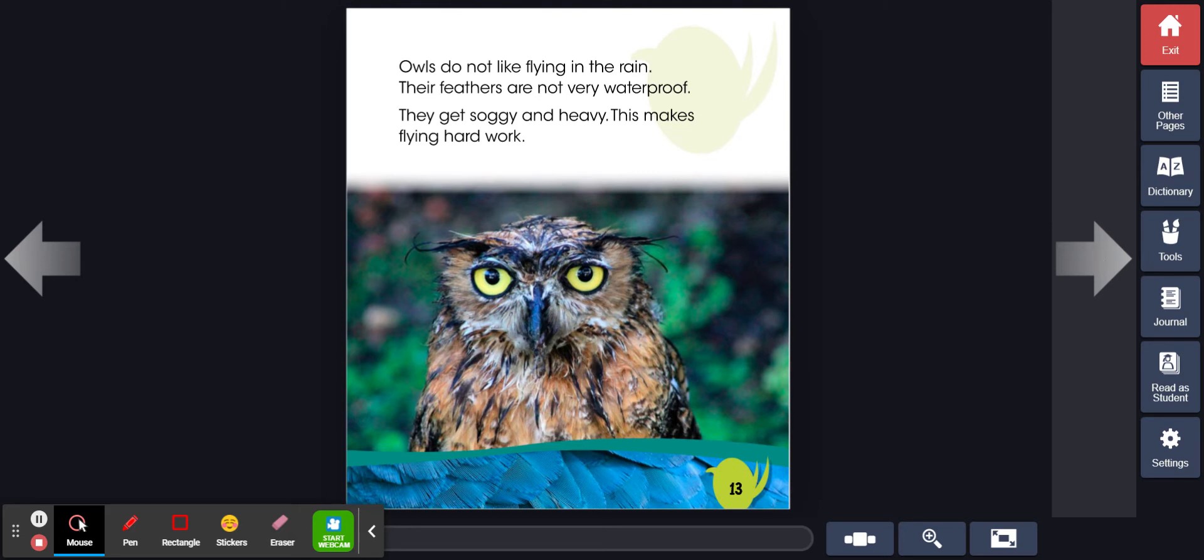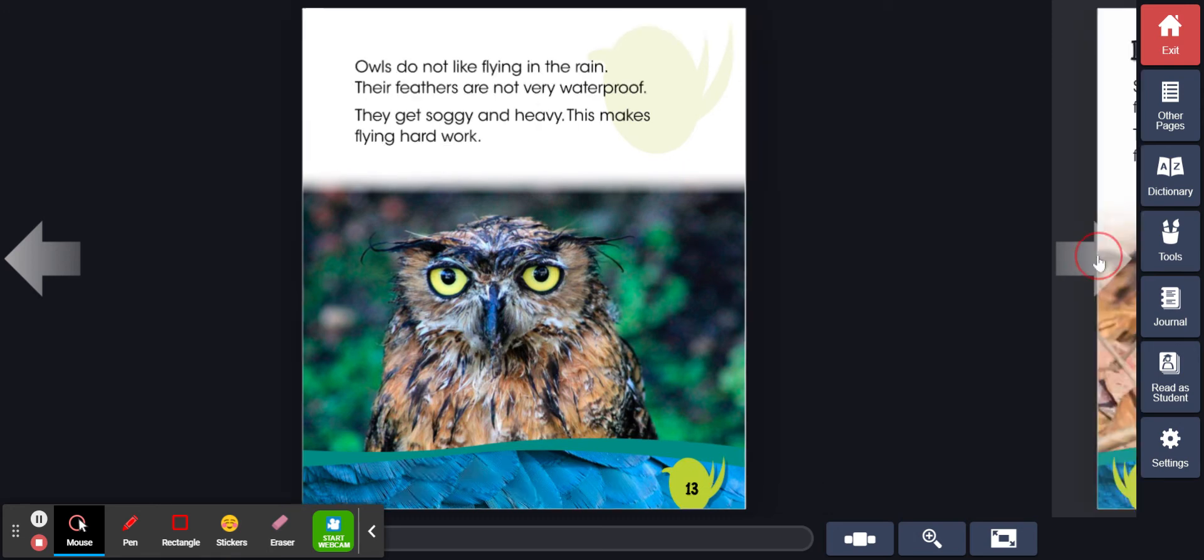Owls do not like flying in the rain. Their feathers are not very waterproof. They get soggy and heavy. This makes flying hard work.